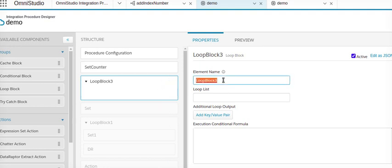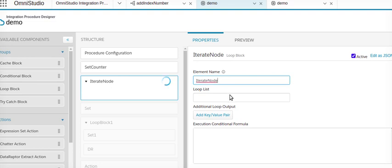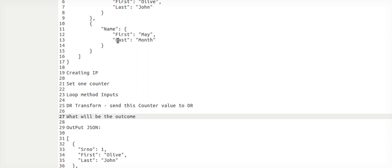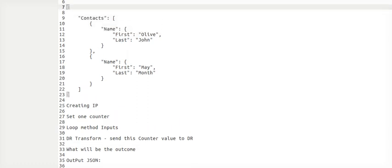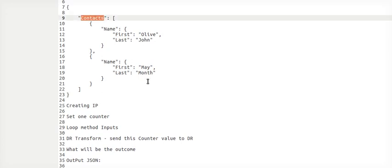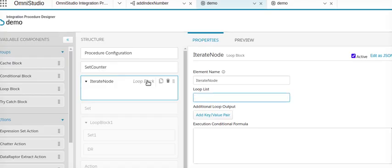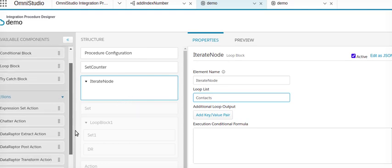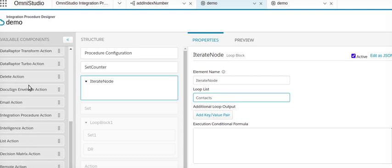I'll go to the group component of the integration procedure — this is the loop block element. The iterate node iterates through the loop list. Loop list is one of the inputs, so we need to provide what the loop list is for this particular loop block. Looking at the input, we are sending this as input, so this will be our array as part of the loop input. We keep it as context and set the loop input.